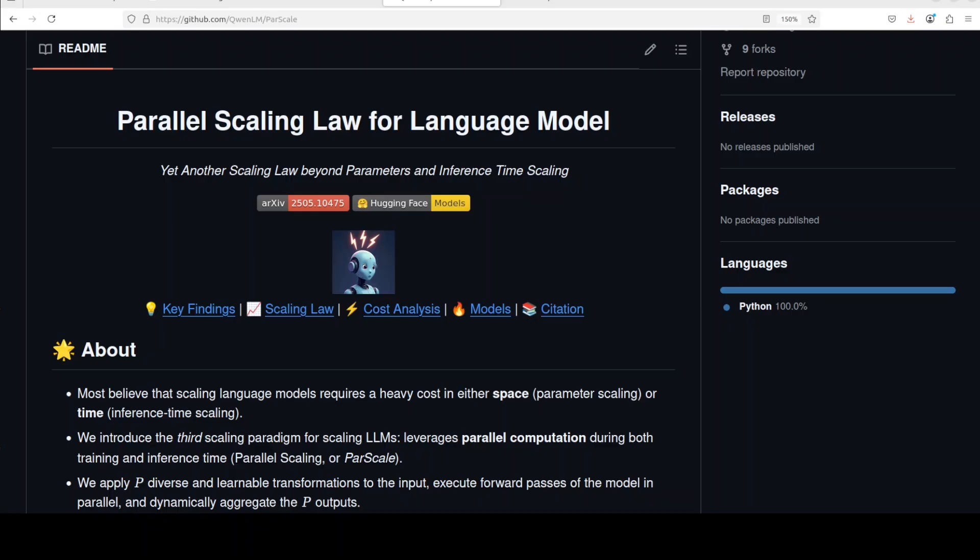The parallel scaling law, or ParScale, introduces a new paradigm for scaling large language models by utilizing parallel computation during both training and inference. In very simple words, if you want to improve the performance of a large language model, you either give it more parameters or you throw more resources on it. The more time and resources you provide, the better the model performs.